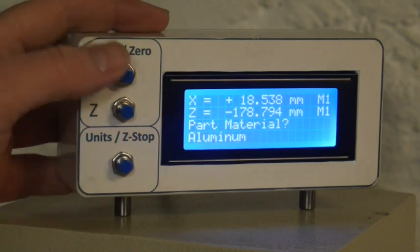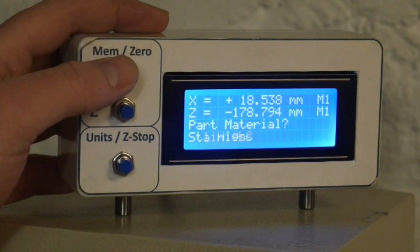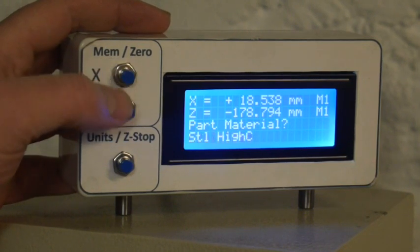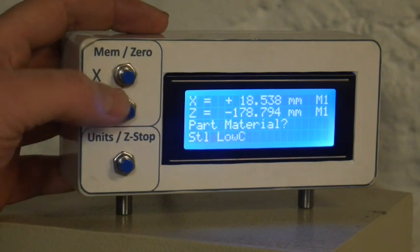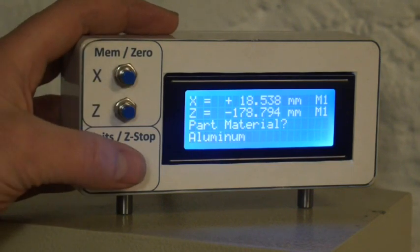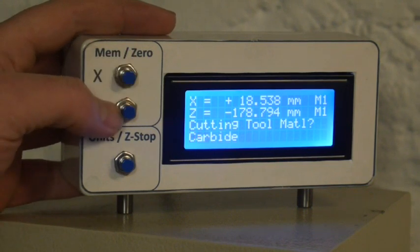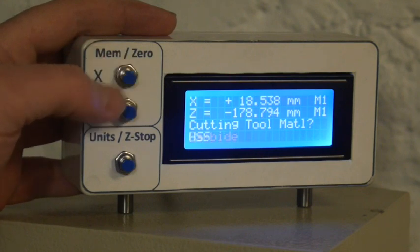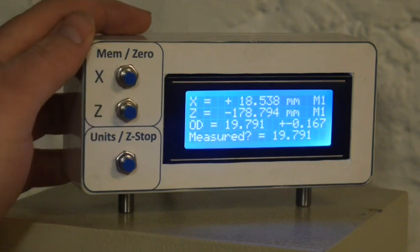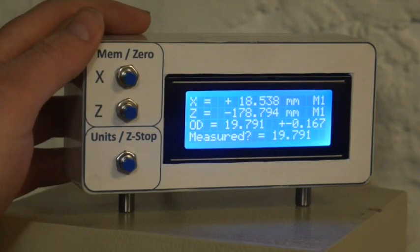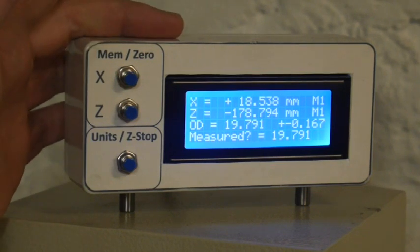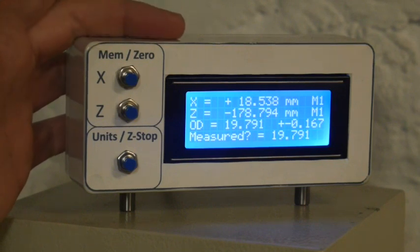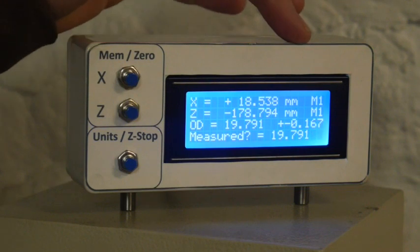Part material. It'll go through all the materials that I have listed in the Arduino. It knows the surface feet per minute, and it will give a recommended RPM based on that. We're going to be doing aluminum. Our cutting tool material, carbide or high-speed steel, we'll choose high-speed steel. Then we have outside diameter. This is the nominal outside diameter that's in the charts for an M20 thread. So it's telling us to turn the outside diameter to 19.791 millimeters, and it gives us the tolerance on that outside diameter.